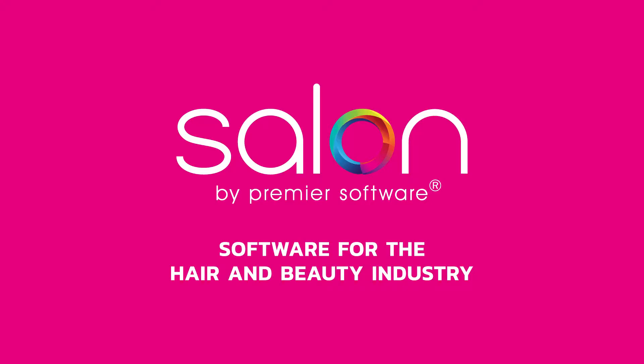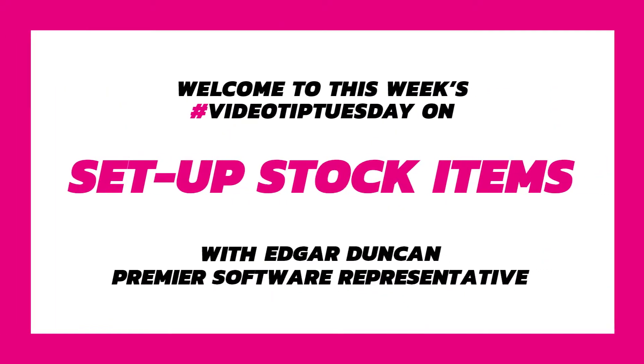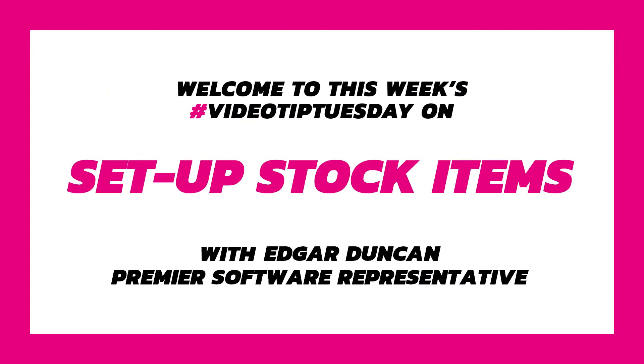Hi there, my name's Edgar and today I'll be showing you how to set up new stock items within Salon by Premier Software. So, let's comb out the details.